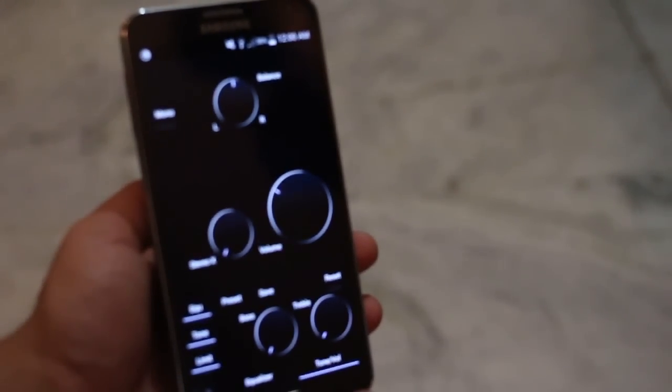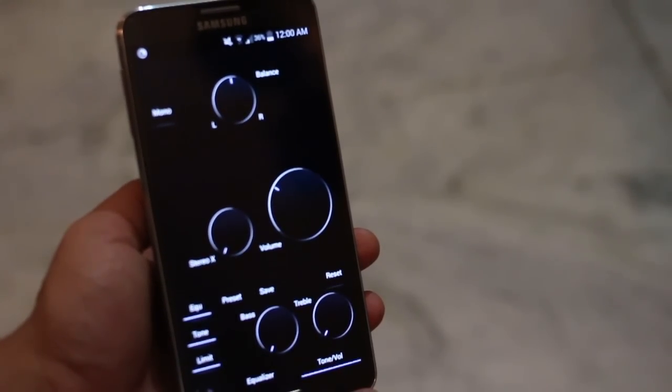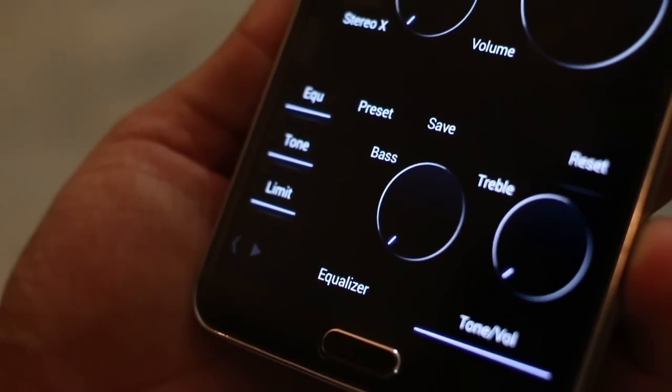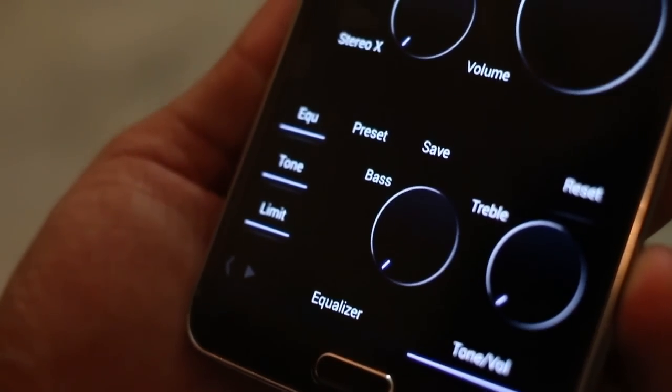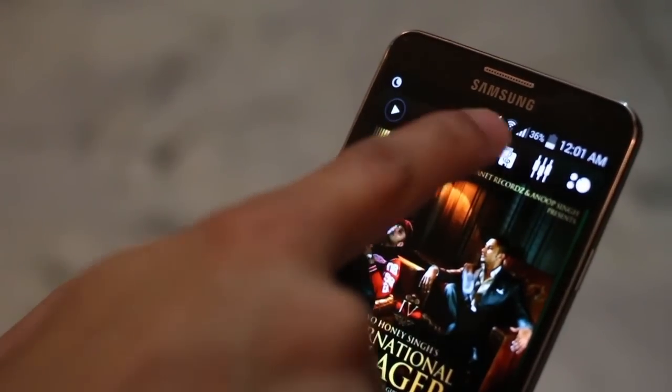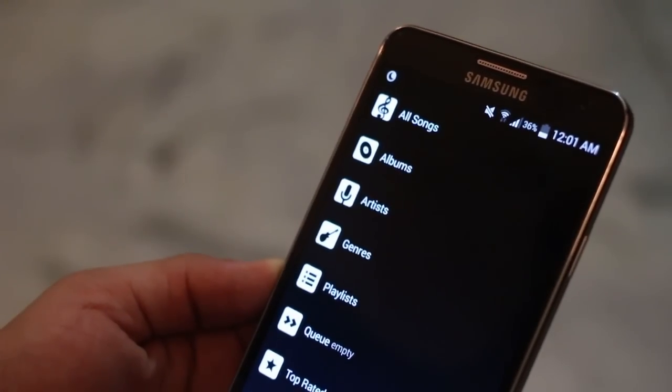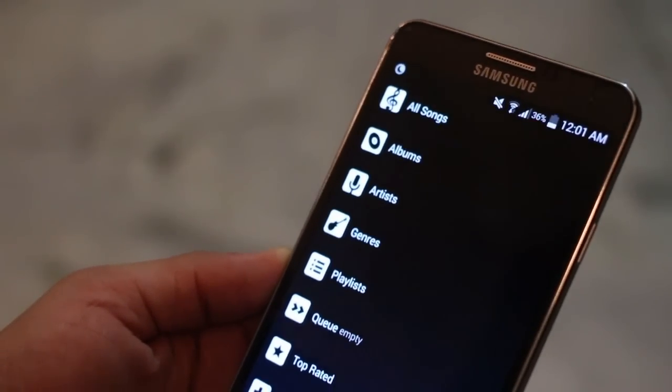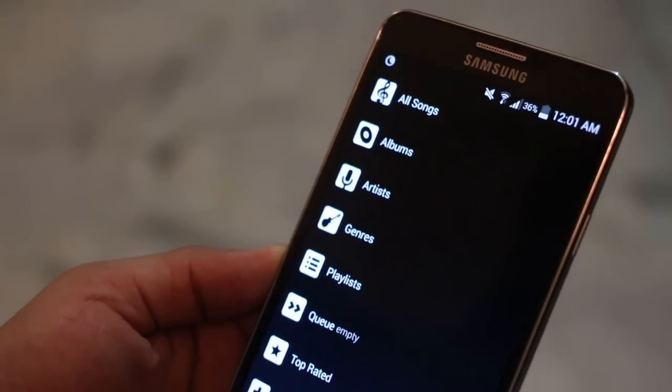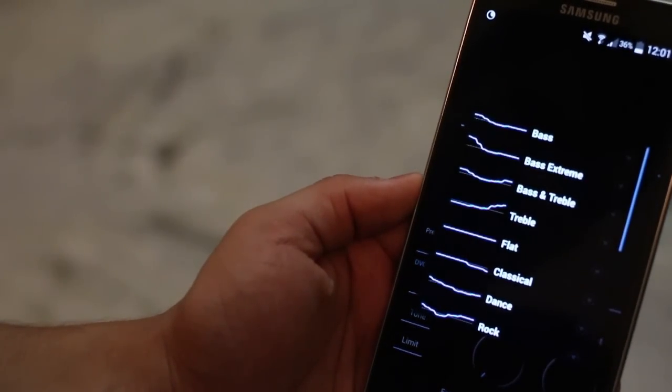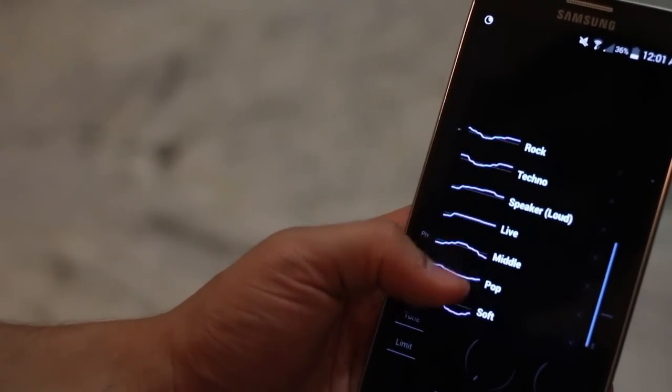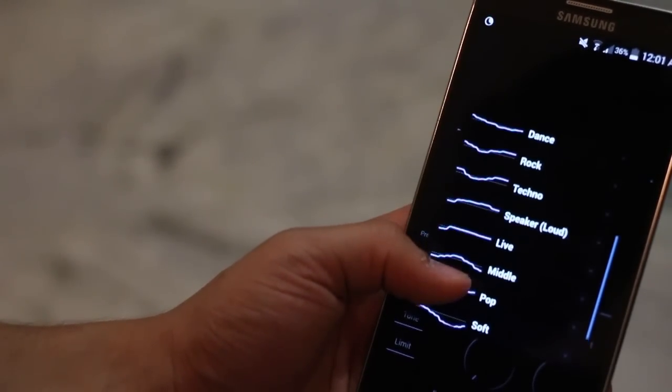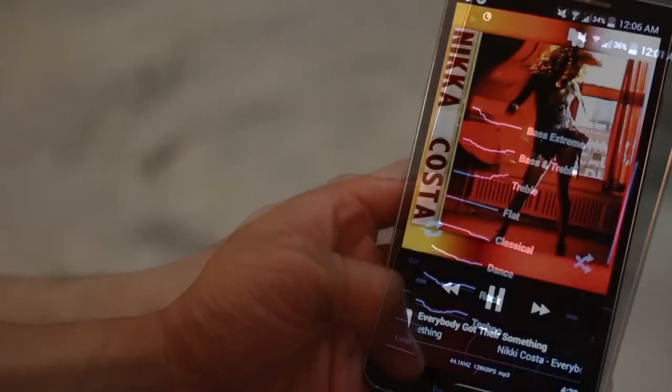Now, you could also control a lot of things. For example, the stereo expansion, the volume, and then you have separate bass and treble controllers. Needless to say, you can organize your songs by genres, artists, albums, etc. There is a built-in equalizer with a lot of presets. So, you know, dance, rock, pop, classical. You could just choose basis what song you're listening to.